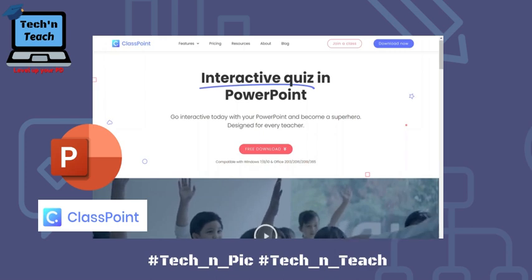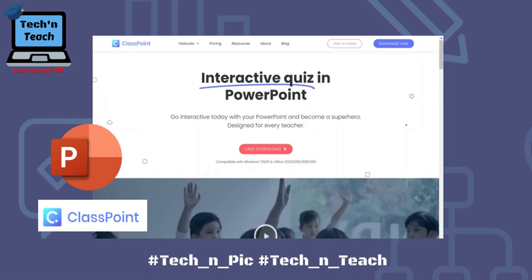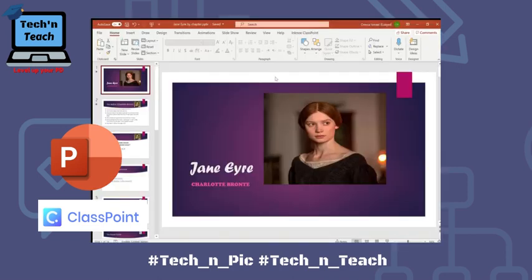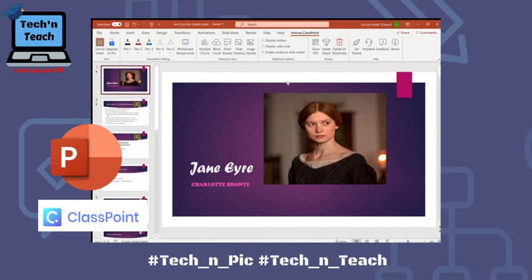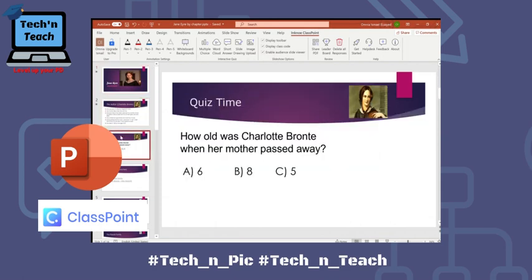You will get a warning that you have to close your PowerPoint first before the installation, so don't forget to close your PowerPoint first. After installation you will get a new tab after the Help tab called ClassPoint with lots of features. In this video we'll focus only on the multiple choice question type.